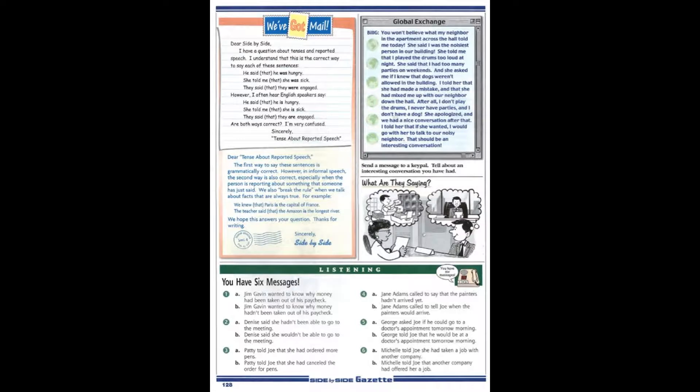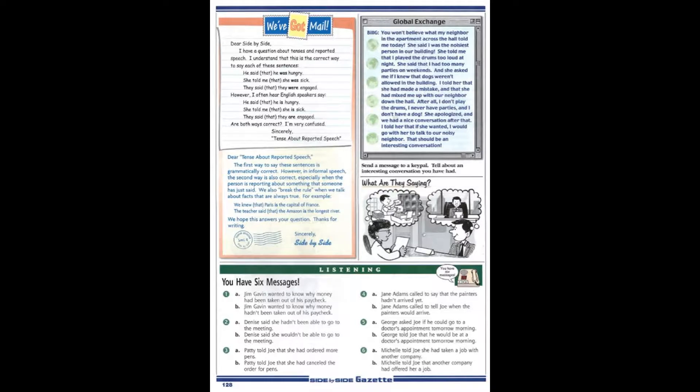Message number three. Hi, Joe. This is Patty in accounting. I see that you've just ordered 1,000 pens for the office. I'm calling to let you know that we still have enough pens from our last order, so we won't need any more pens for a few more months. I've canceled the order. Okay? Thanks.